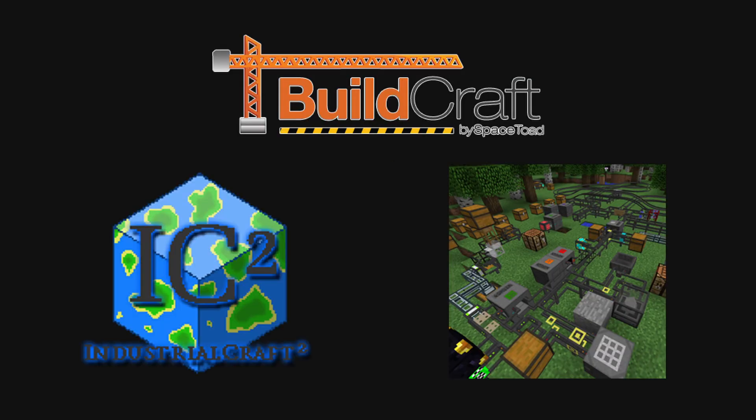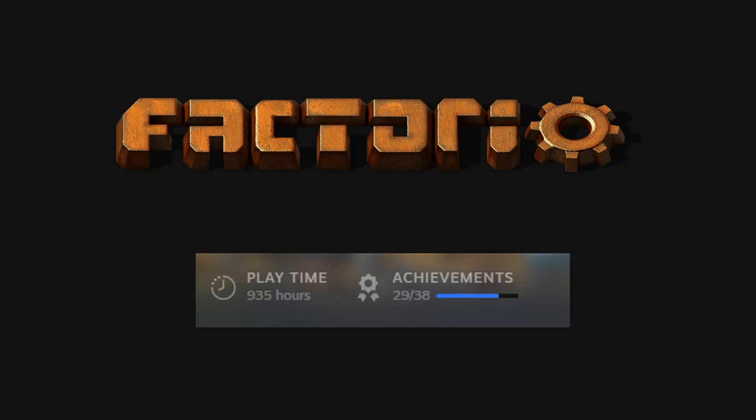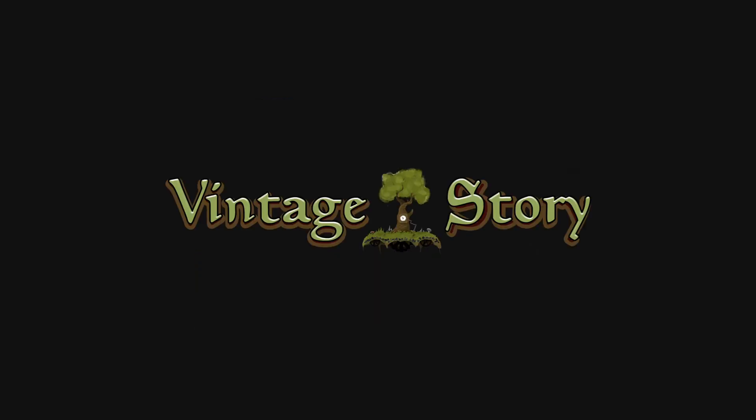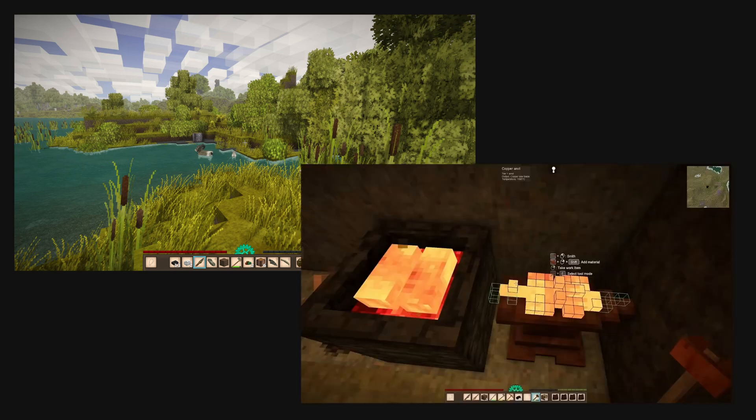I loved Minecraft mods like Buildcraft, Industrialcraft, and Logistics Pipes. You could honestly say these mods were my introduction to factory games like Factorio that I've spent countless hours in. Vintage Story is here because it inspired some aspects of where I wanted to take the game visually and its unique approaches to crafting.